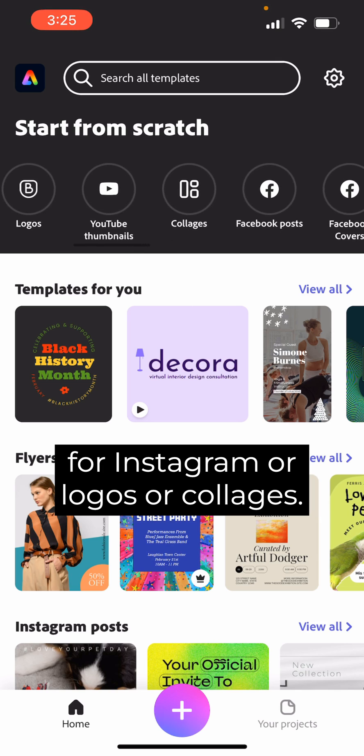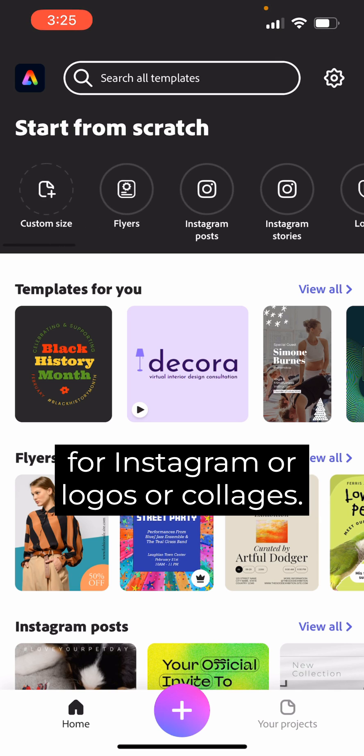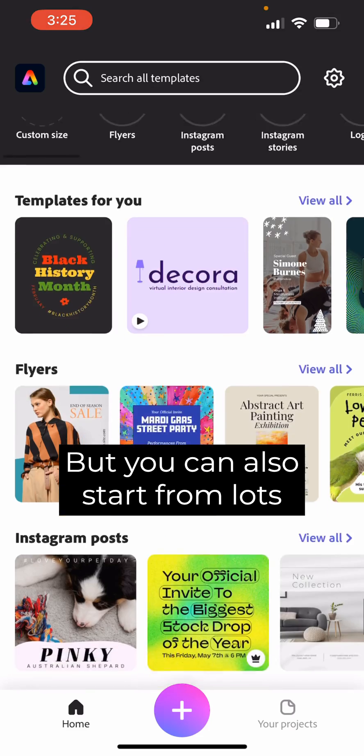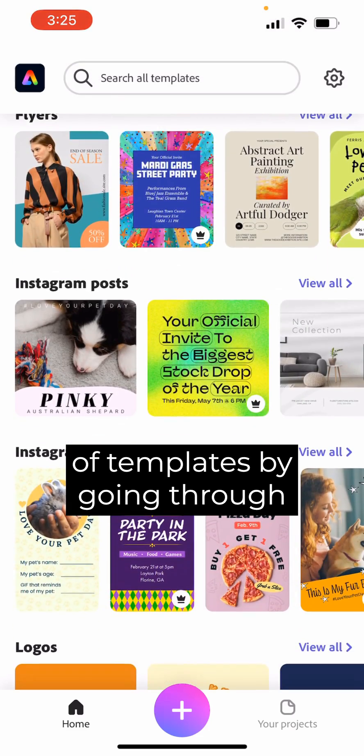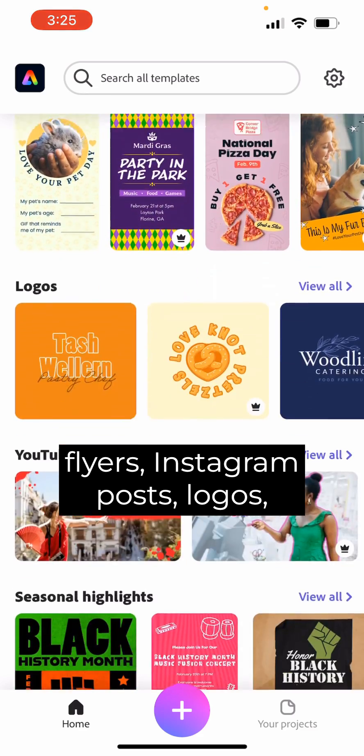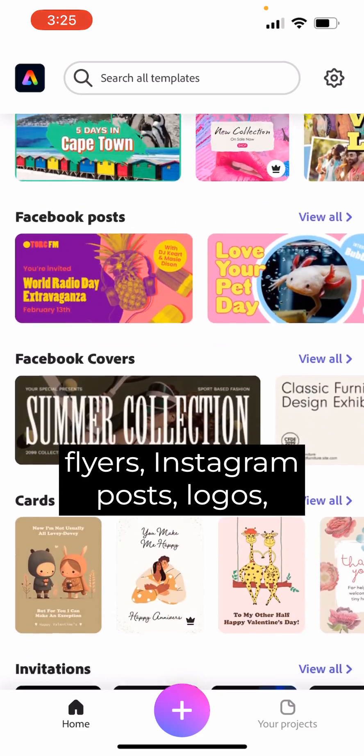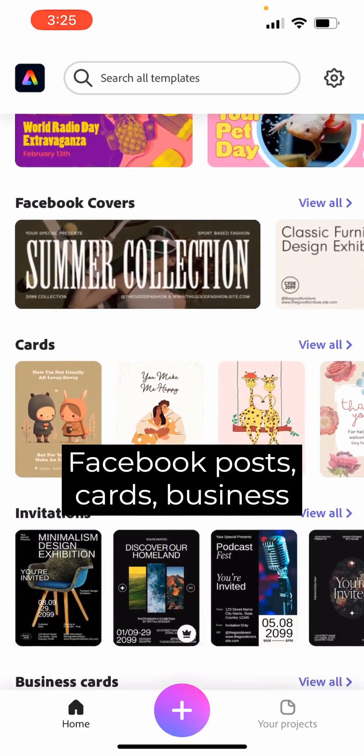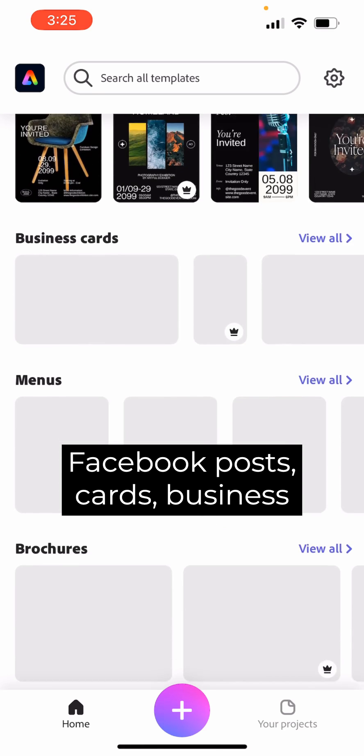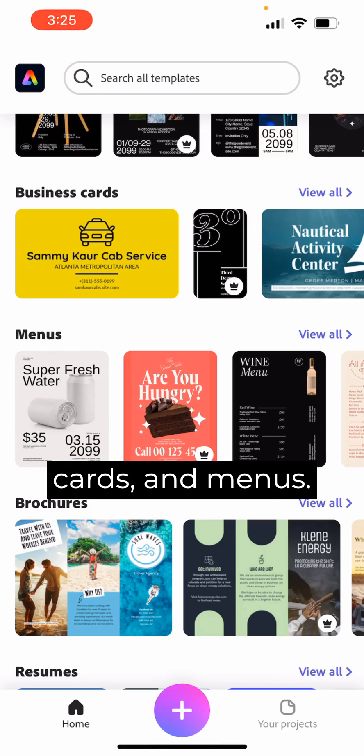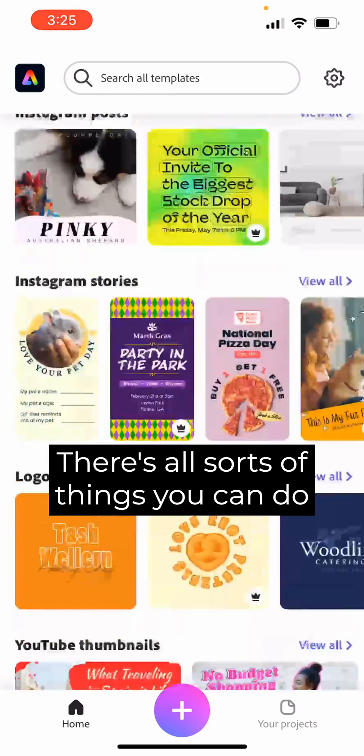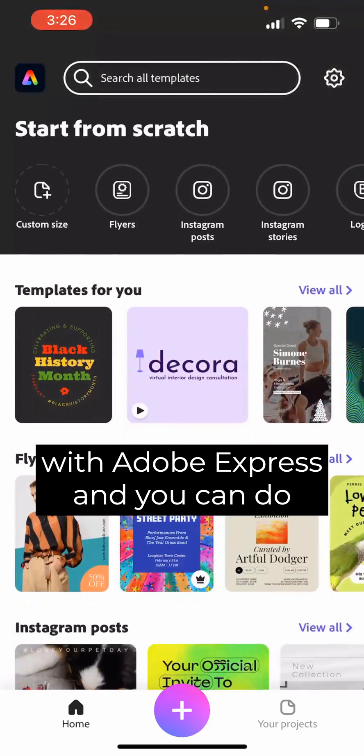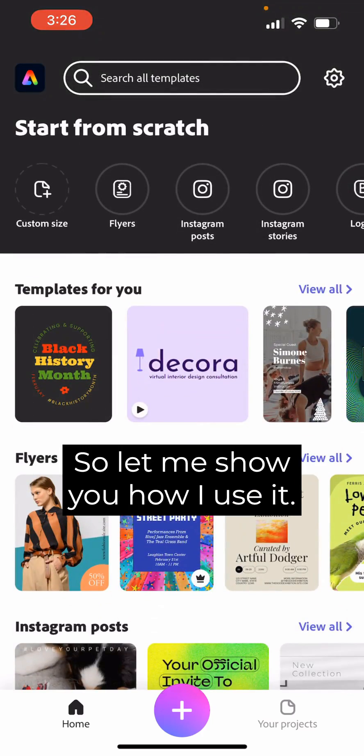Or logos or collages, but you can also start from lots of templates by going through flyers, Instagram posts, logos, Facebook posts, cards, business cards, and menus. There's all sorts of things you can do with Adobe Express and you can do it really quickly. So let me show you how I use it.